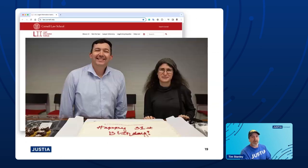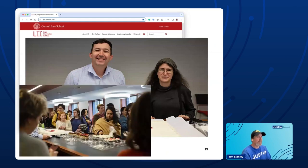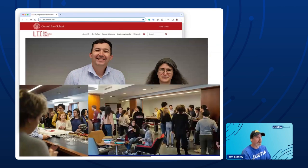You hear from Craig and Sarah today — they're running the LII now. There are lots of students working at LII at Cornell, helping out. This is the world of LII — you can see Craig and others there, having a party.